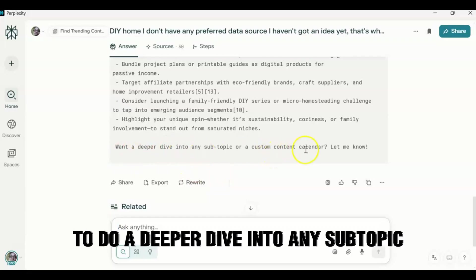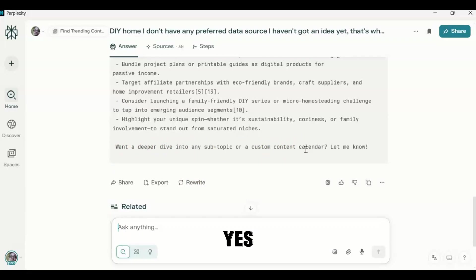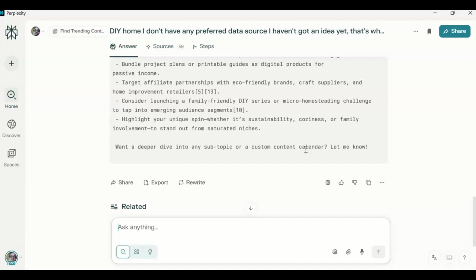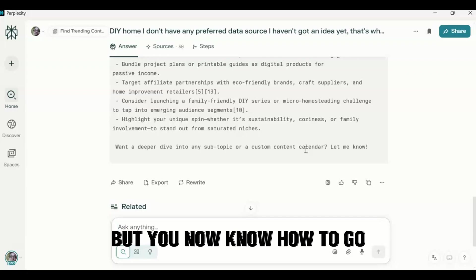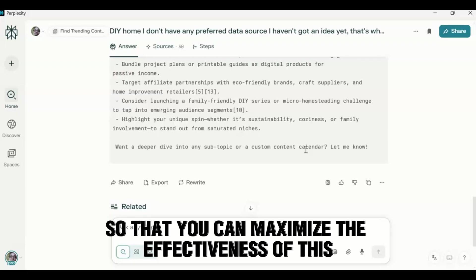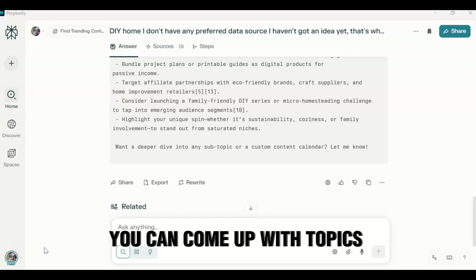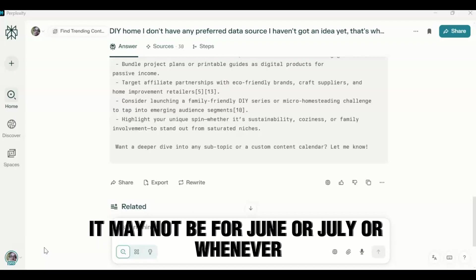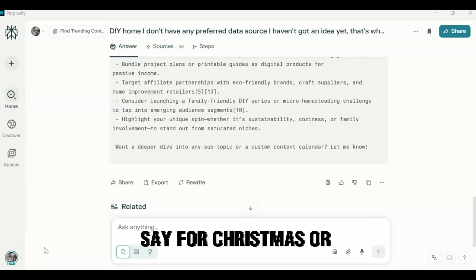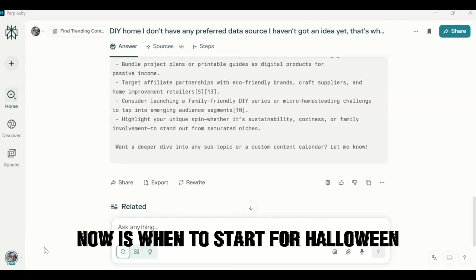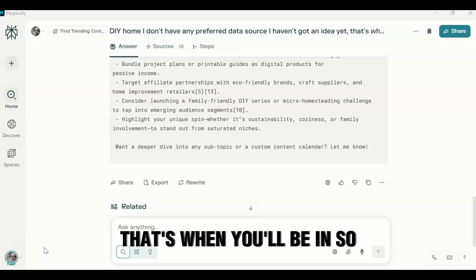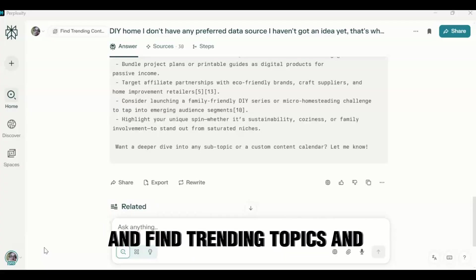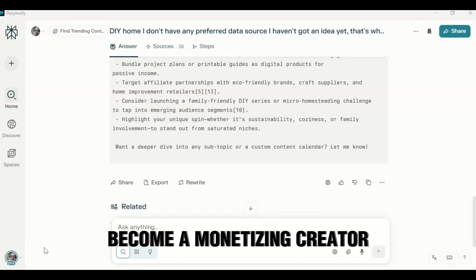So it's asking you if you want to do a deeper dive into any subtopic. And this is where you say yes. But again, this is one of the reasons why Perplexity is one of the strongest AI platforms, and not very many people are talking about it, which is just fine. But you now know how to go ahead and set up a space properly so that you can maximize the effectiveness of this. You can come up with topics that will help your SEO. You can come up with topics that will help you actually monetize your platforms. And these will be trending topics. Now it may not be for June or July or whenever, but if you actually start early enough, say for Christmas or actually say Halloween, now is when to start for Halloween because by the time the trend for Halloween starts to pick up, that's when you'll be in. So think about using Perplexity to help you to really level up your content creation and find trending topics and stuff that will help you become a monetizing creator.